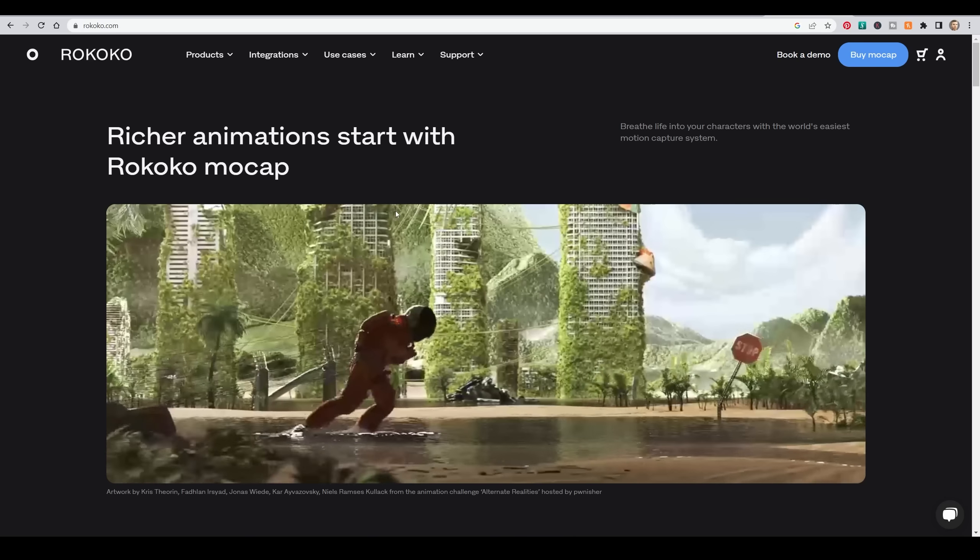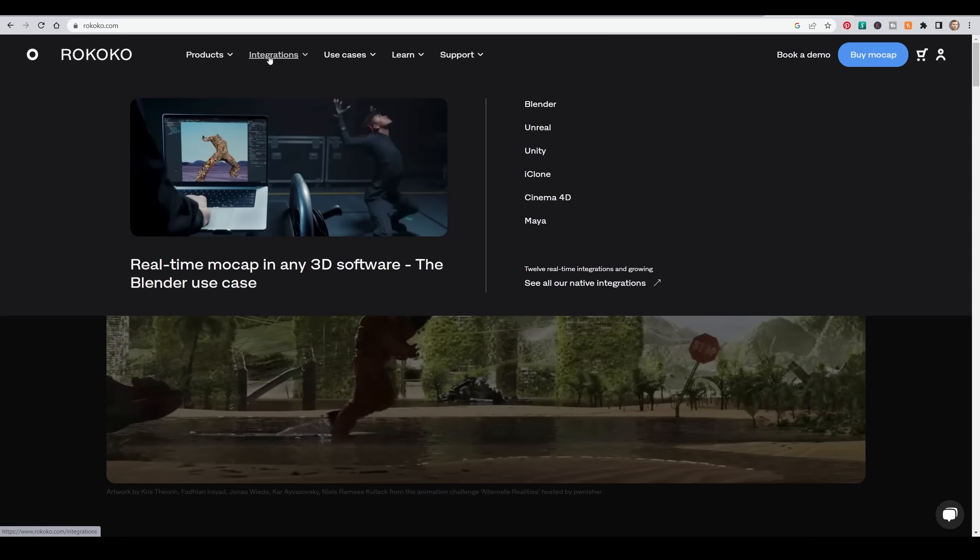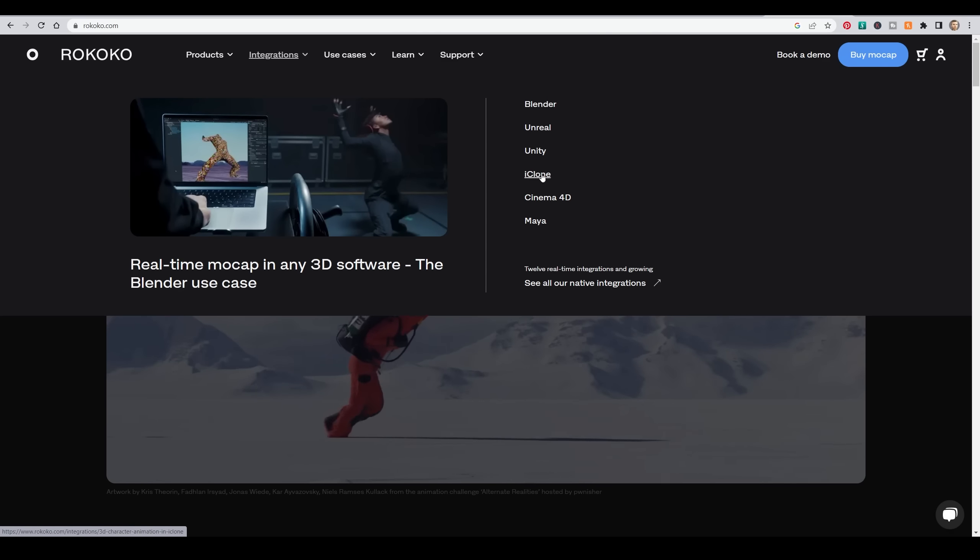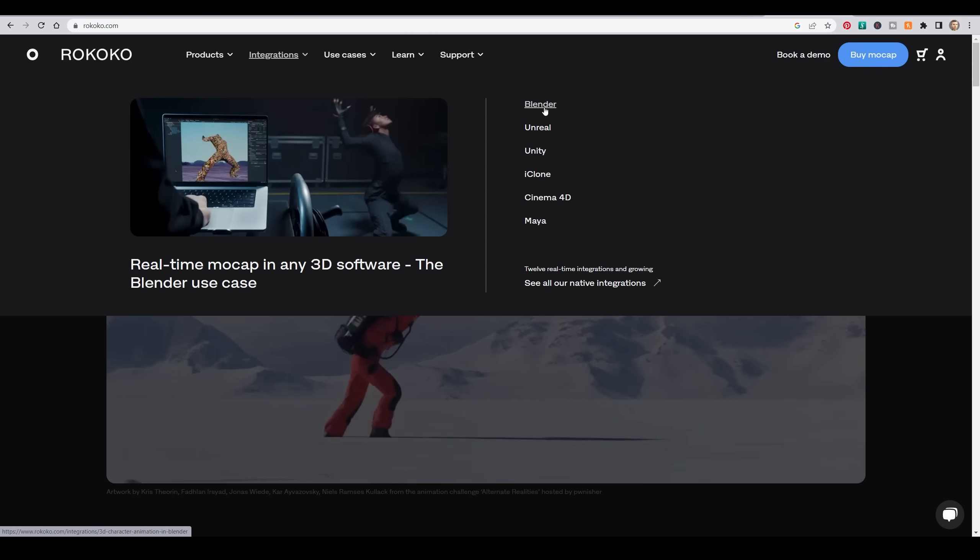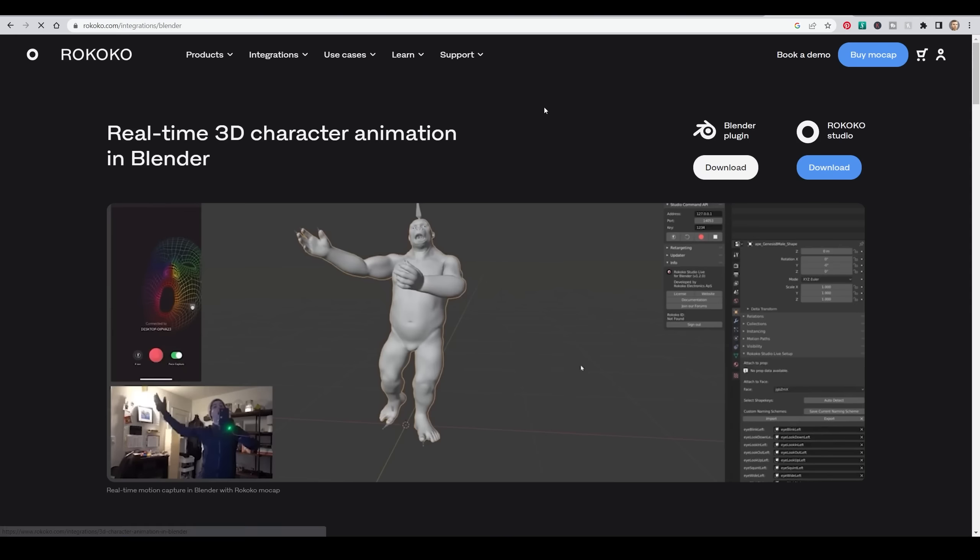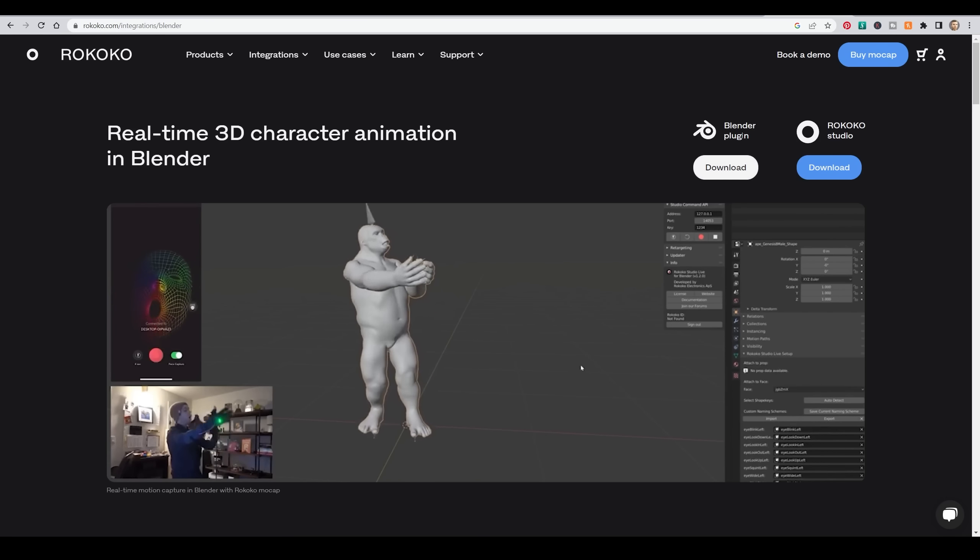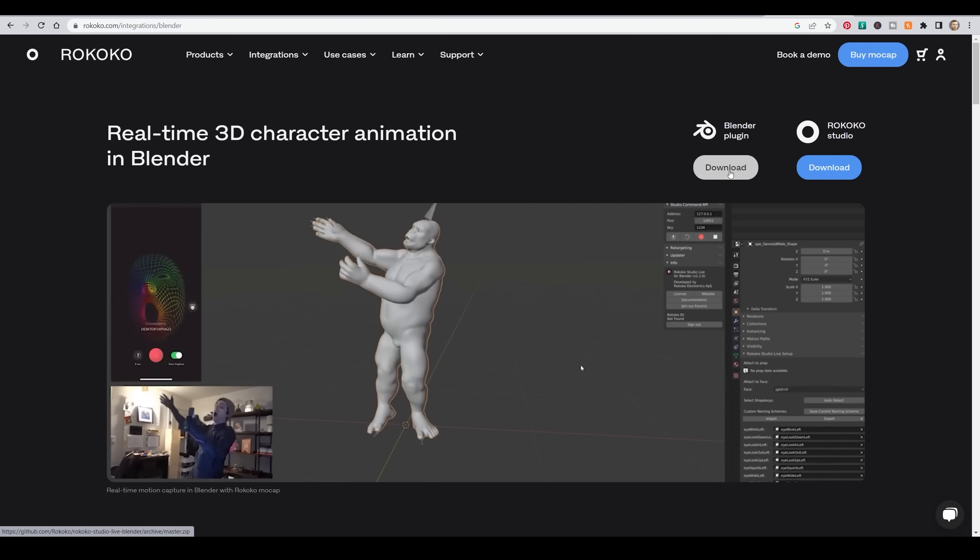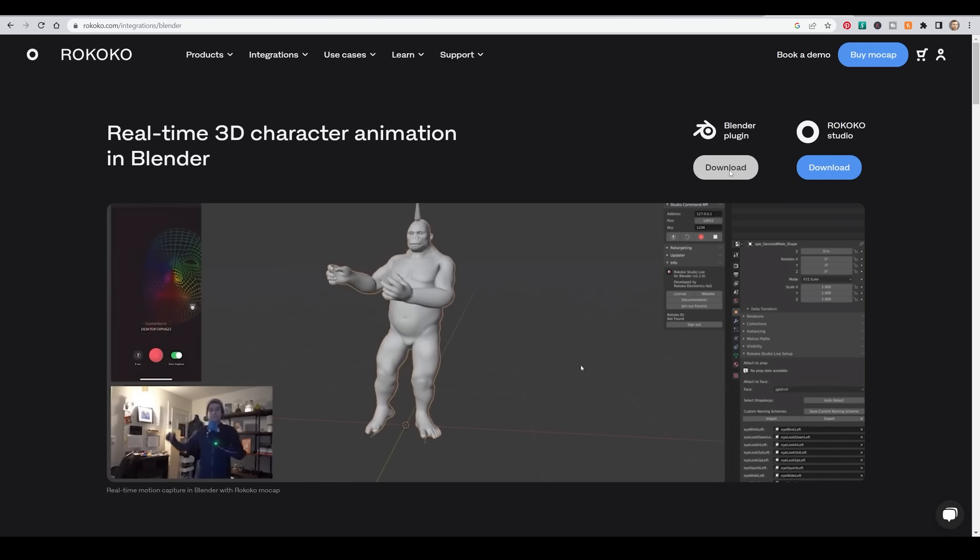Now what we need is the Rococo add-on specifically for Blender so we can take the animations that we've made and put them onto this rig. So if you go onto Rococo's site, you can go under the integration section and obviously you can choose any of these, but Blender is the one I'm using. And then you've got the plugin as they call it, or add-on as we call it in Blender, and you can download it just there.